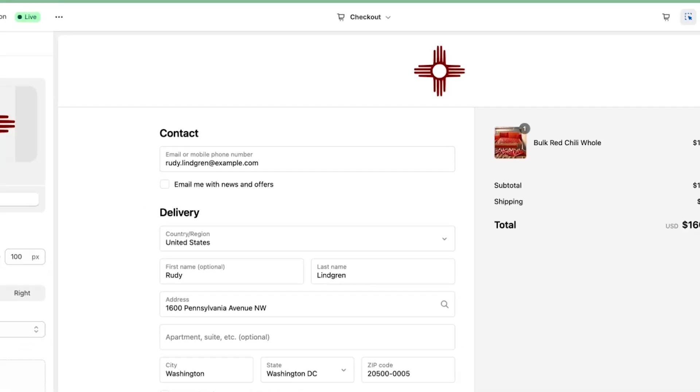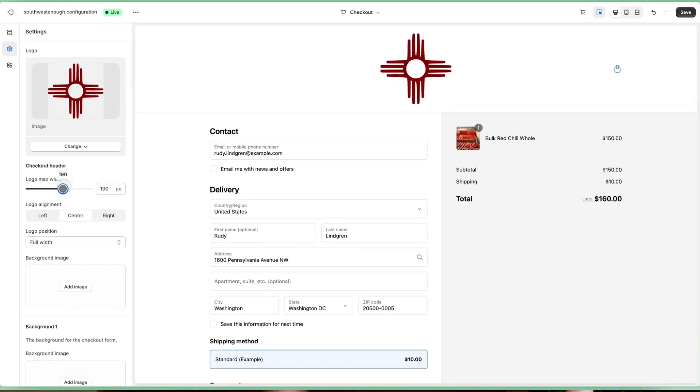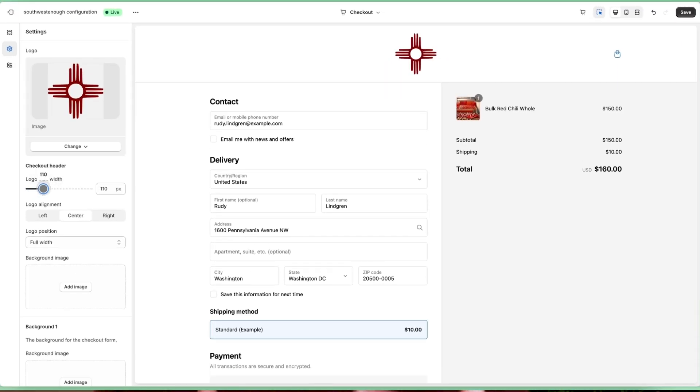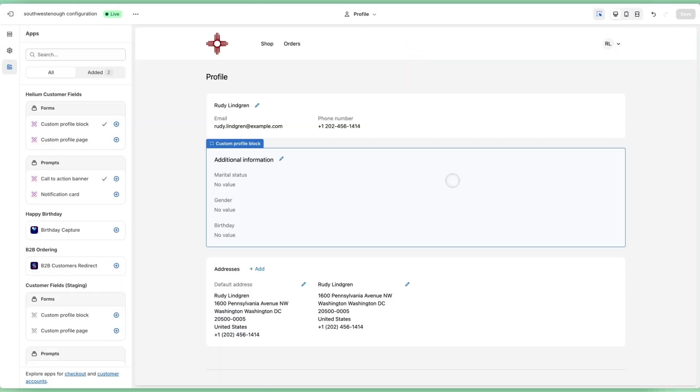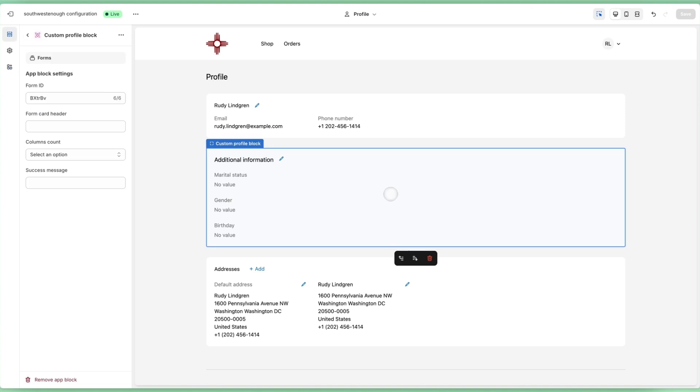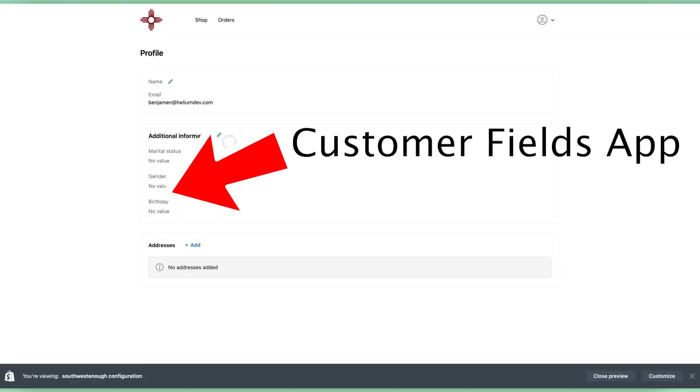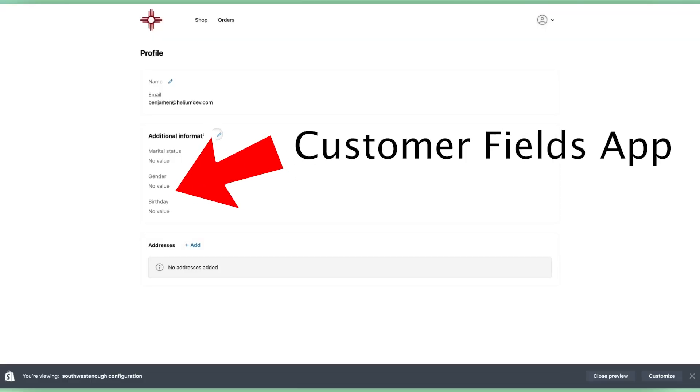Also note that customer account extensions are visually consistent with your checkout and secured behind a single passwordless login, so your customers aren't jarred by a whole separate visual experience. Honestly, I'm not sure they'll even know that they're using apps in their profiles.